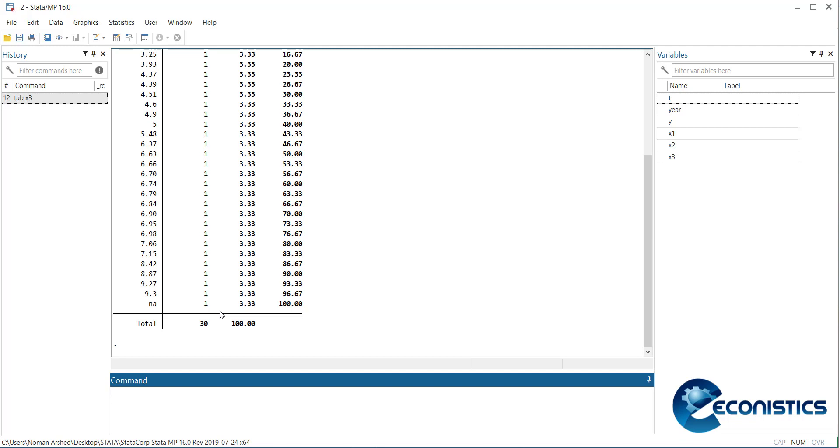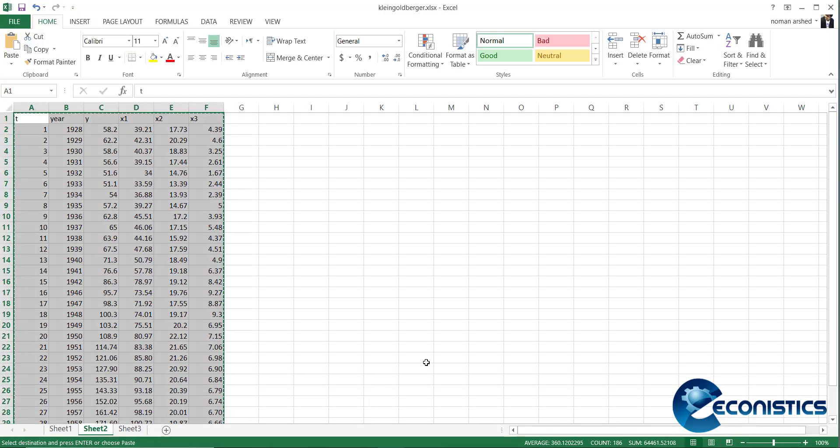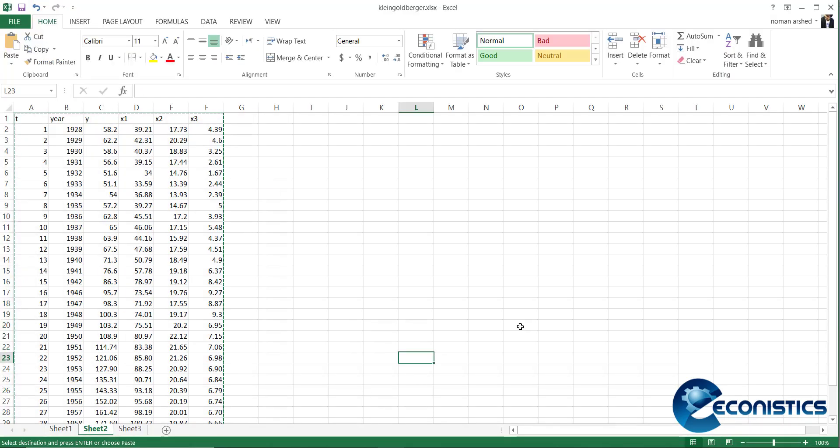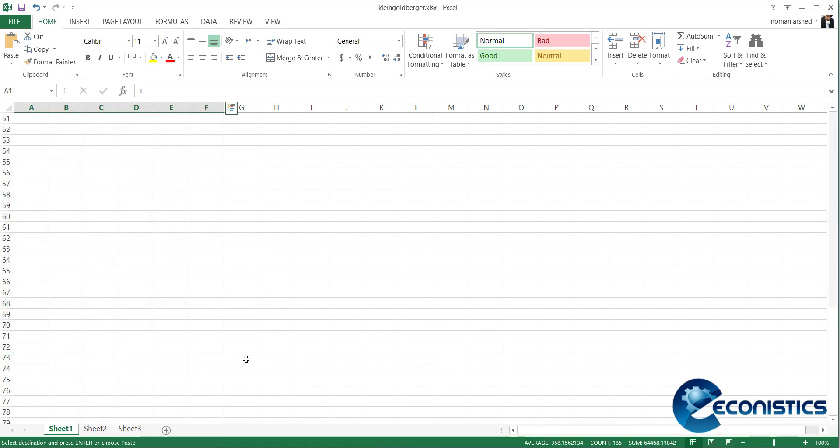Now it's up to you - you can correct it in Stata if you know the correct answer. But what ideally should be done is you need to go to the Excel file and correct it. I have the corrected file and will copy that.